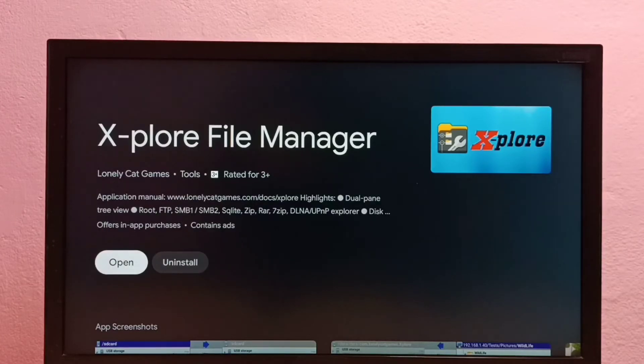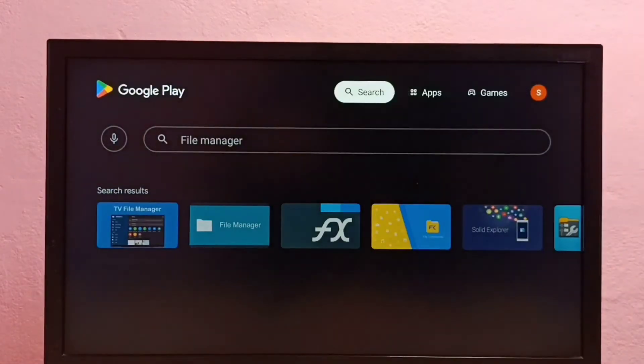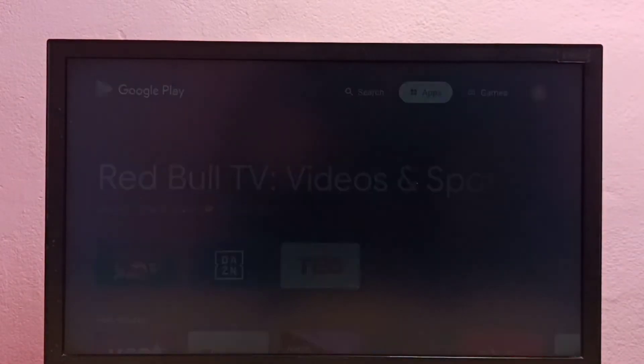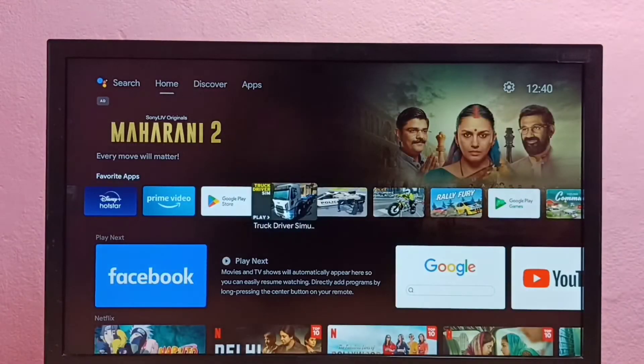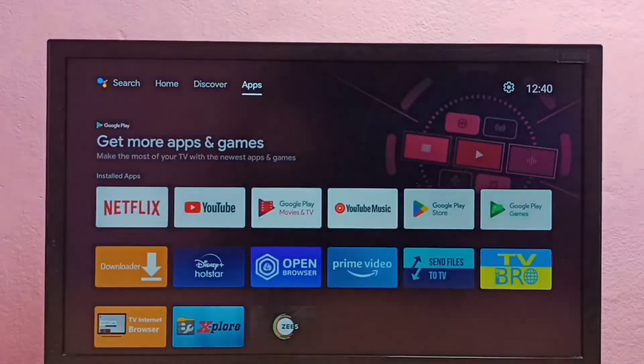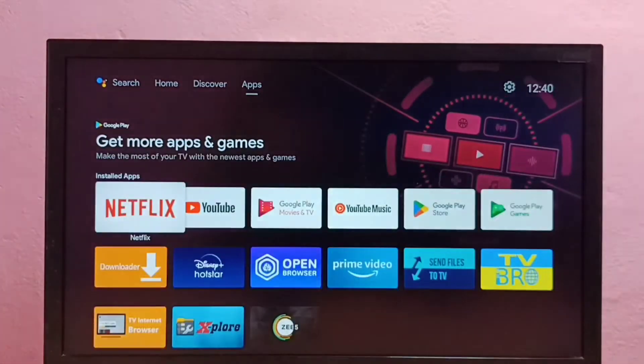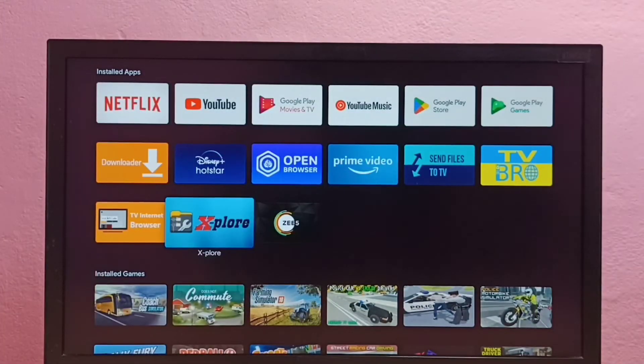Okay, installation has been completed. Let me go back to main screen. Let me go to apps. Here we can see the X-plore app. Let me open it.